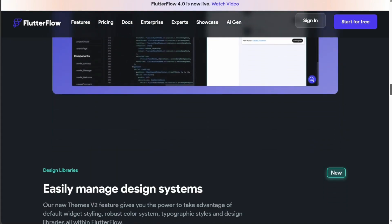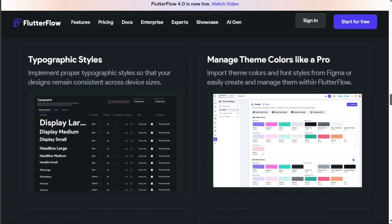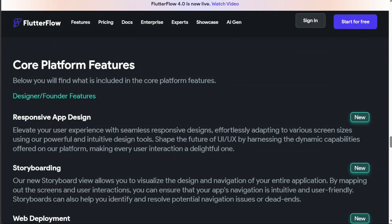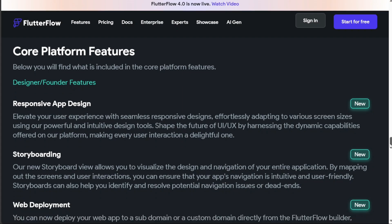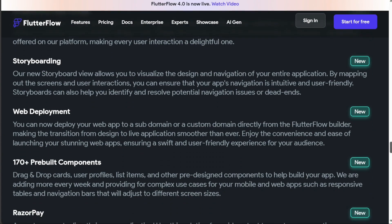Key features include drag-and-drop UI Builder, Firebase integration, state management, animations, and responsive design capabilities. It also supports building both iOS and Android apps from a single codebase, which is a significant advantage.